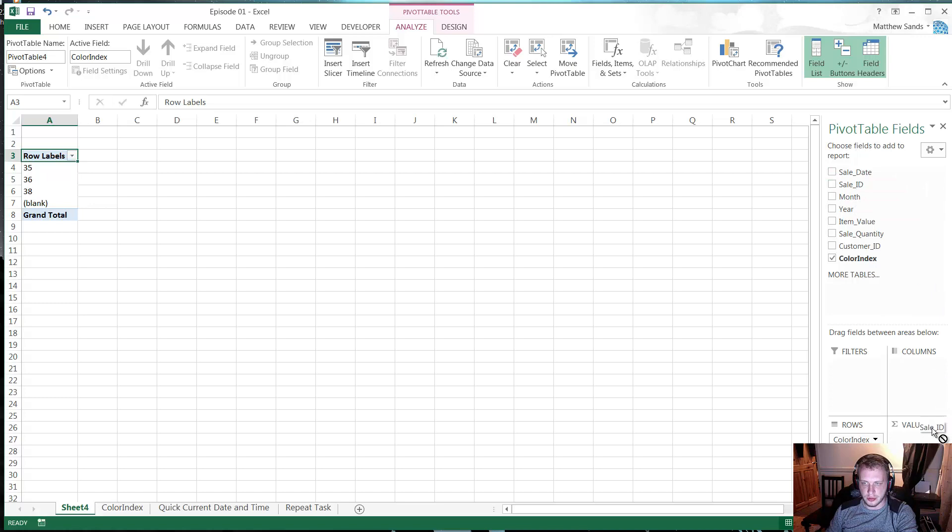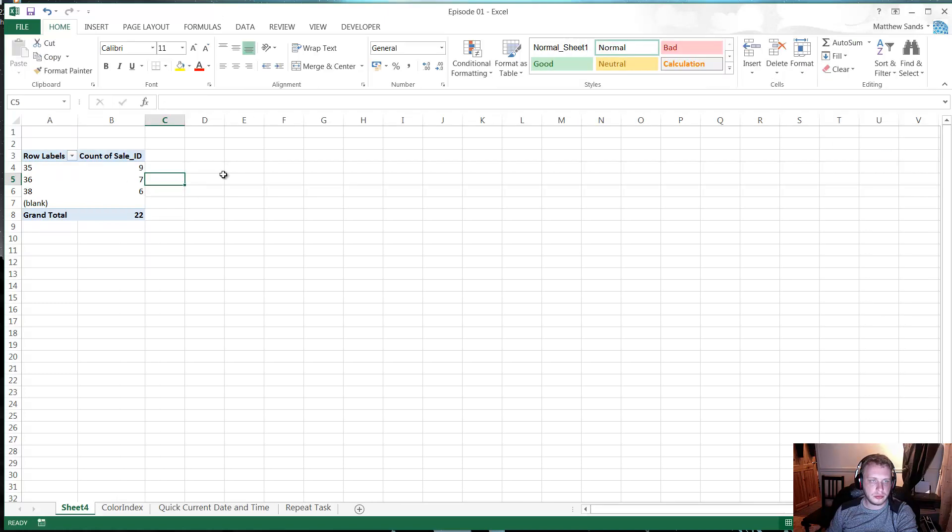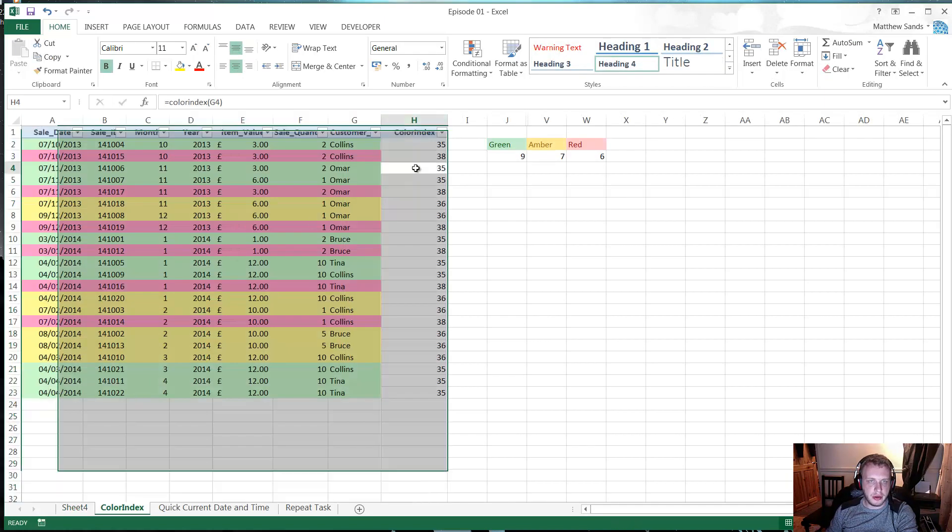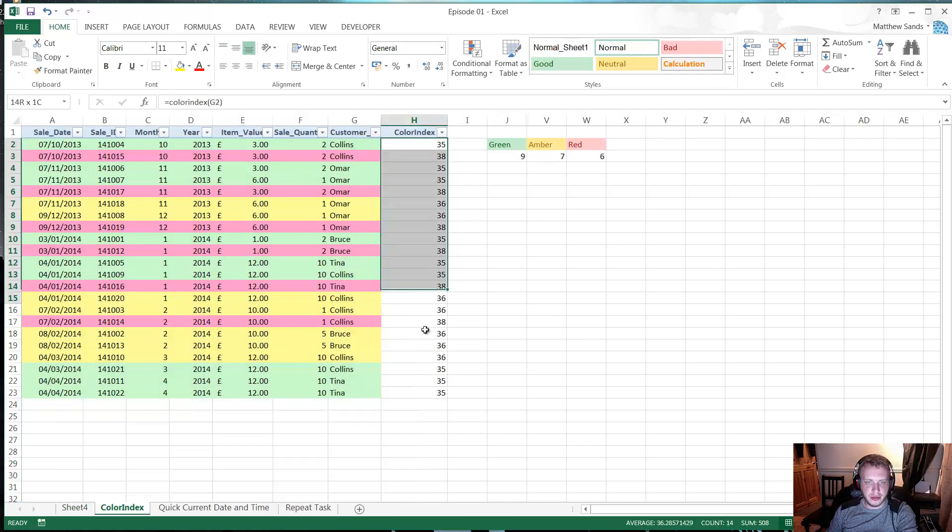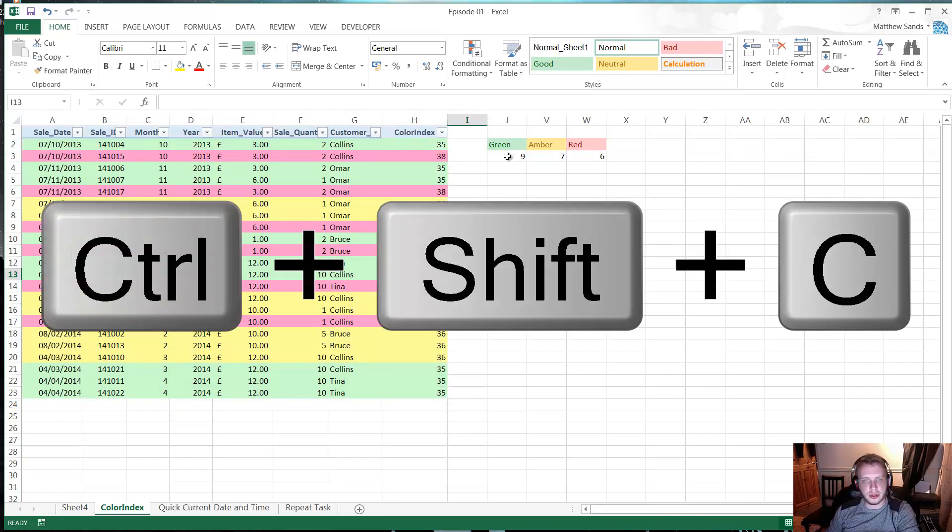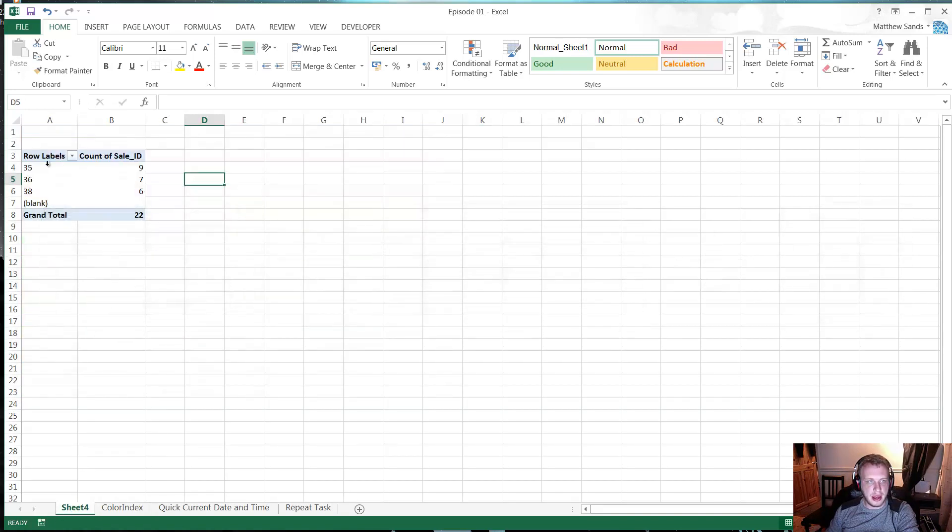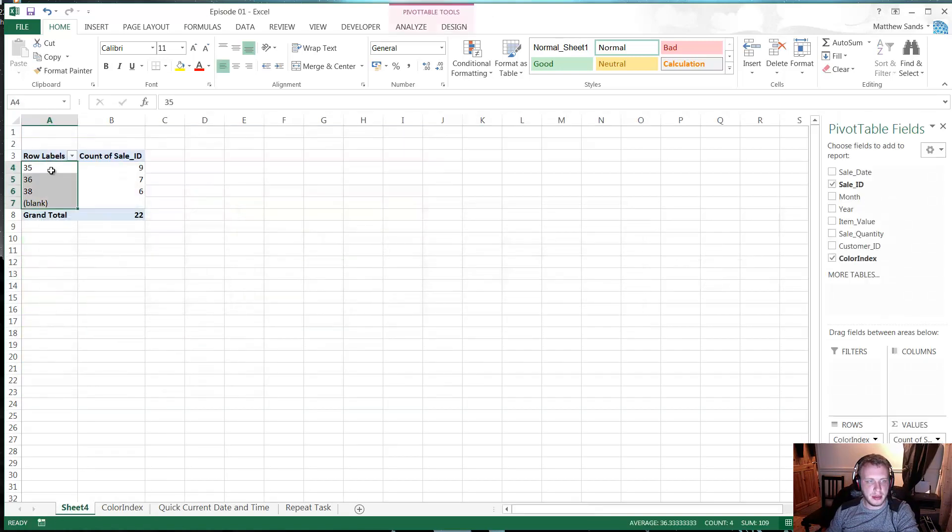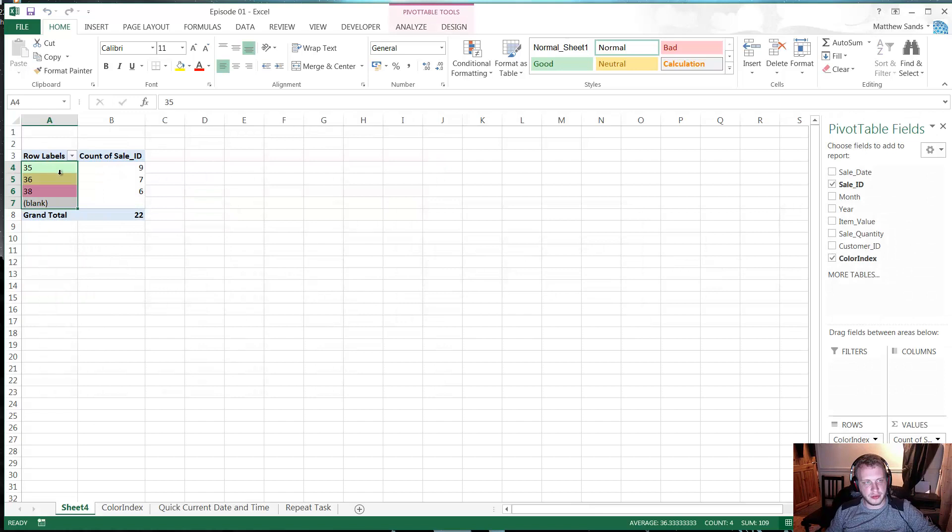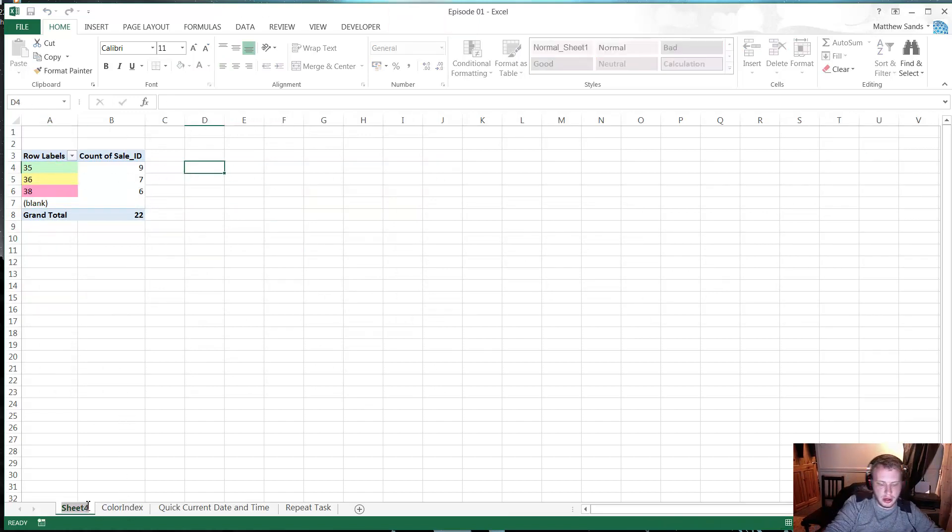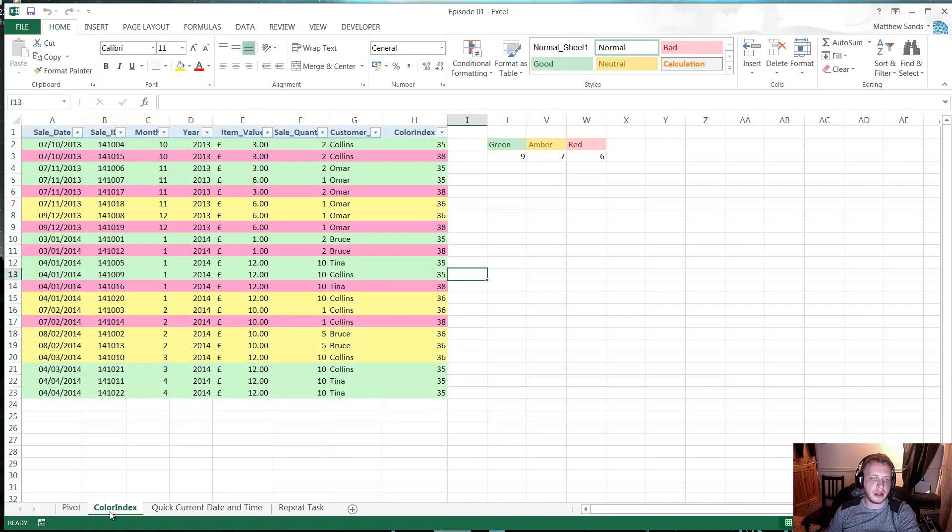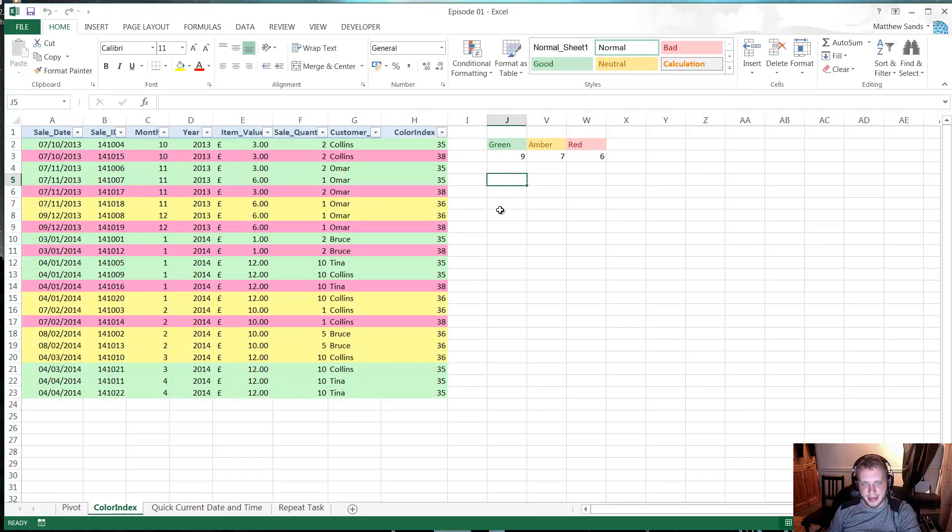And then now we've got our color index which we can put in our table in order to give us some useful information. We can also use our second function. So if I highlight these and press Ctrl Shift C, it will just color those in for me based on the color. And again in the pivot table we can do the same thing. So Ctrl Shift C and it will color them in for us. And I'm just going to save that pivot table down in the Excel file download as well.